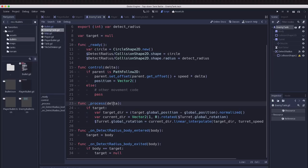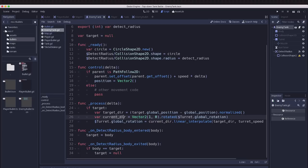So in our process function we already have a unit vector pointing towards the target and we have a unit vector of our current direction of our turret. So to find the angle between them we can just use the dot product.